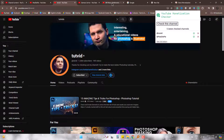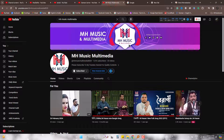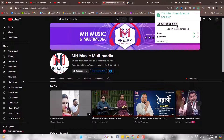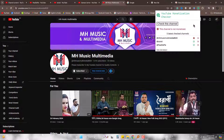Now a small channel — nope, this is not yet monetized.